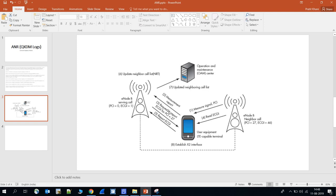I hope you liked this video. In another lecture, I will show you the QSGM logs — the UE logs — where this ANR procedure happens in a field network.